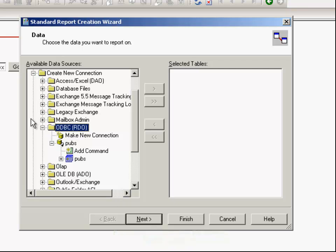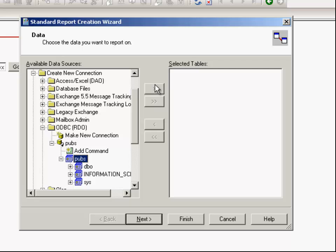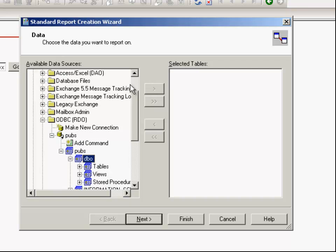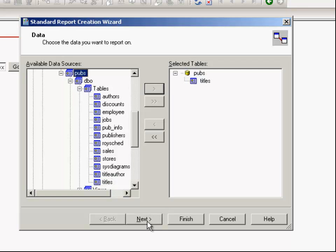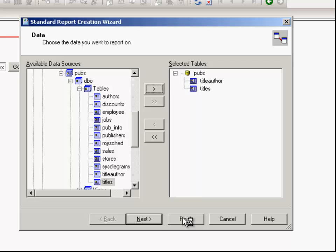From the pubs database, select the dbo, select the table. Let's select two tables — one table and the other one is title author. Let's go and select next.